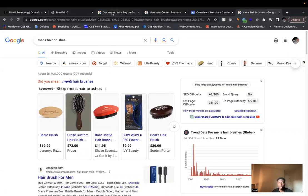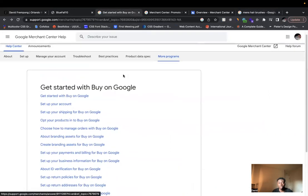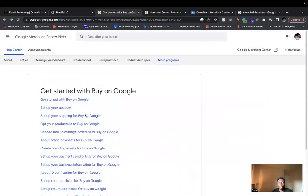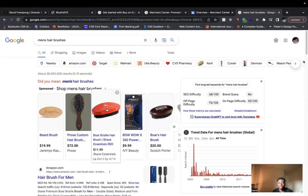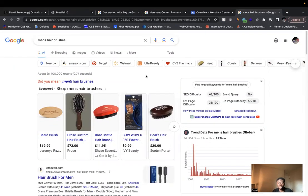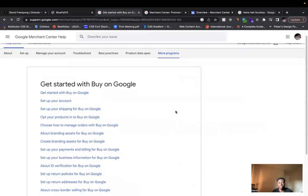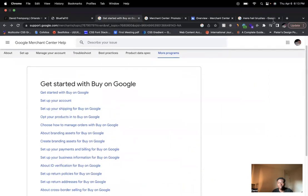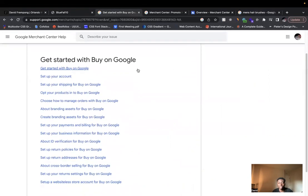So what you want to do is you want to go to Buy on Google. This is the service or the method that allows your products to show up here. So if you just go on Google, you type in Buy on Google, you can come to a page like this.